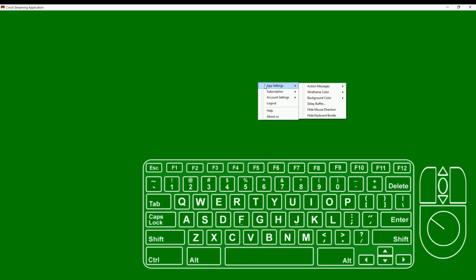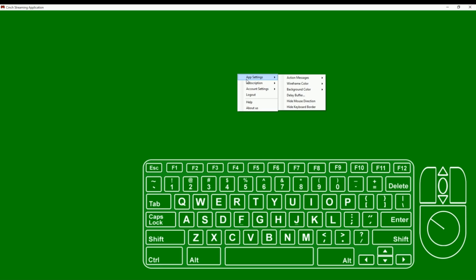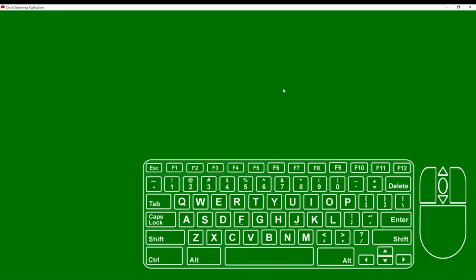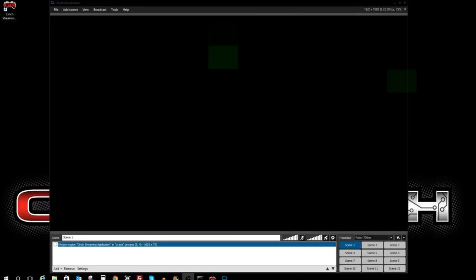The next thing I'd like to show you is the hide mouse direction button. So notice that the mouse direction wheel follows the mouse cursor as I move the mouse around. If you don't want that direction pad to show, you can right-click, hit app settings, and hit hide keyboard border, and now it's gone. Another cool thing you can do is hide the keyboard border. If you don't like the border on the keyboard, just hit app settings and hit hide keyboard border. These settings will save for you every time you log in and out of your application.